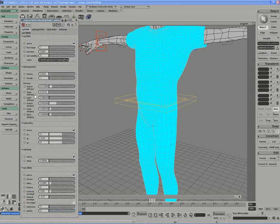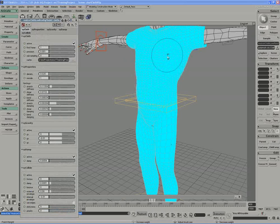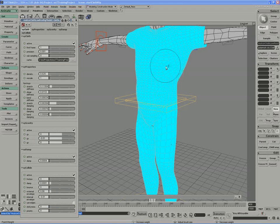Things like stretch stiffness, shear stiffness, bend stiffness, etc., they're all modulated by this weight map.